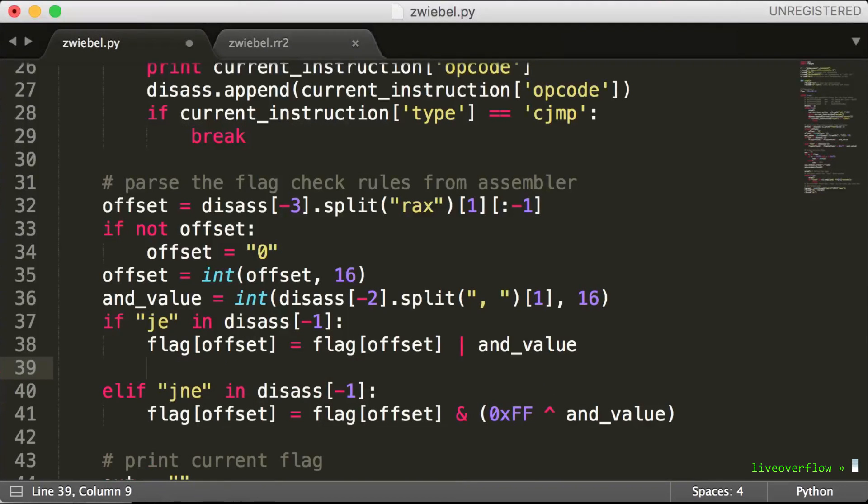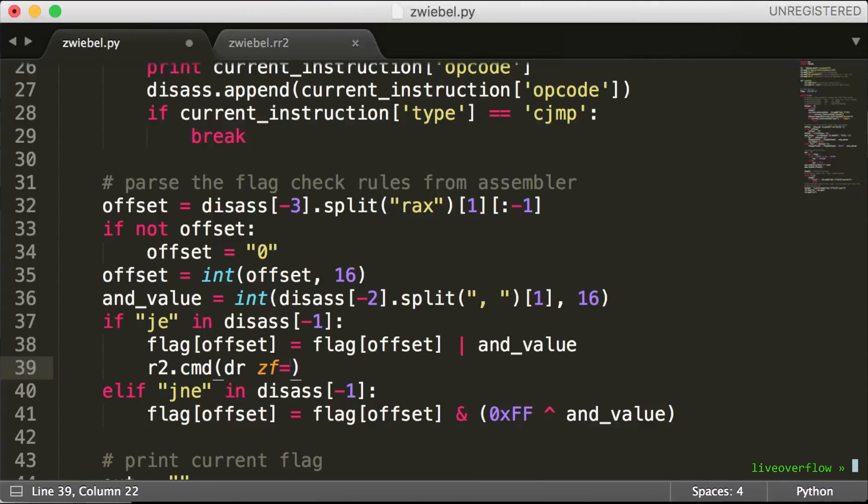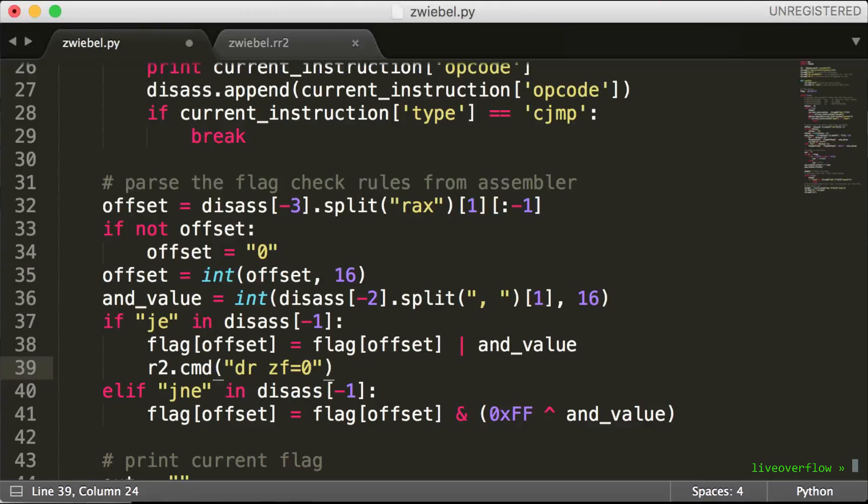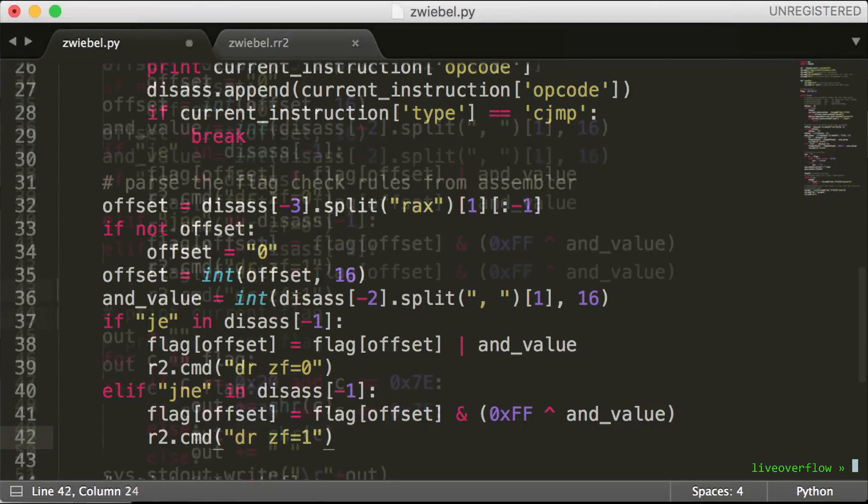We can set those registers in radare during debugging with dr, and then set zf zero flag to 0. So the jump equals will not jump. And we can set it to 1, so the jump if not equal will not jump. Oh, and we should remove our debug output.